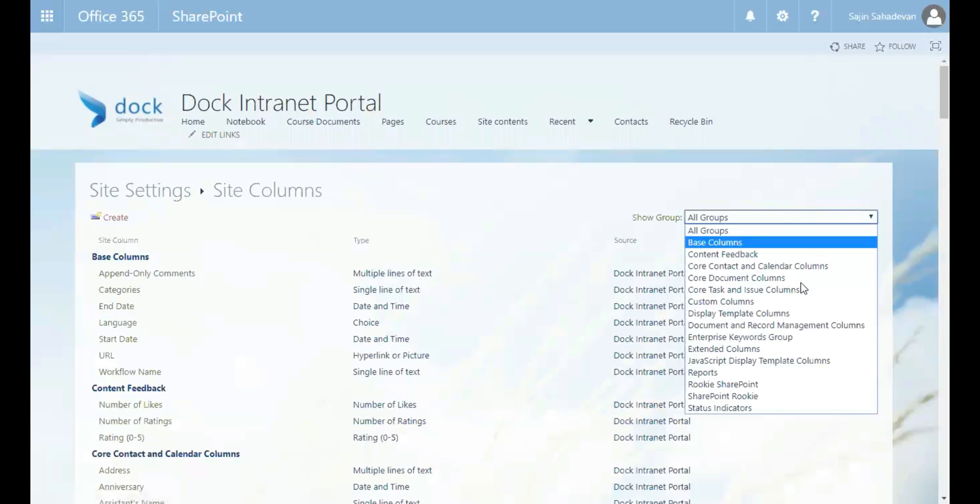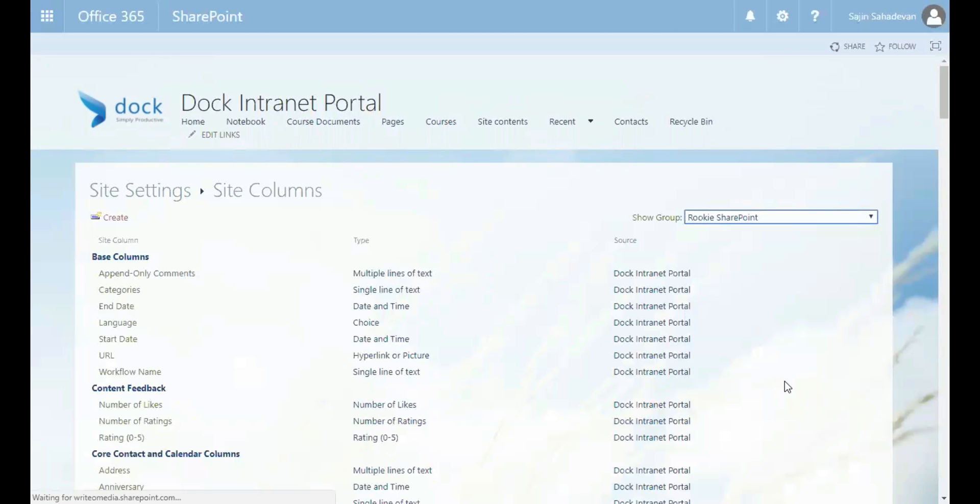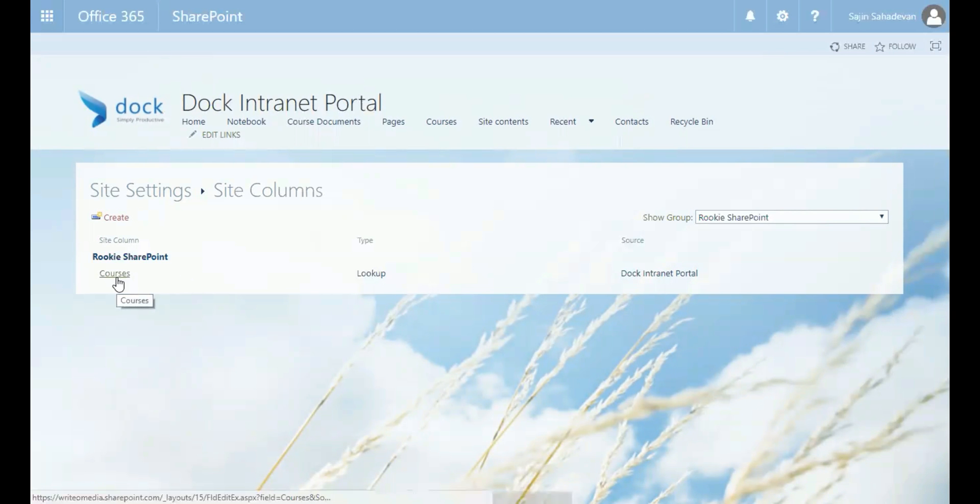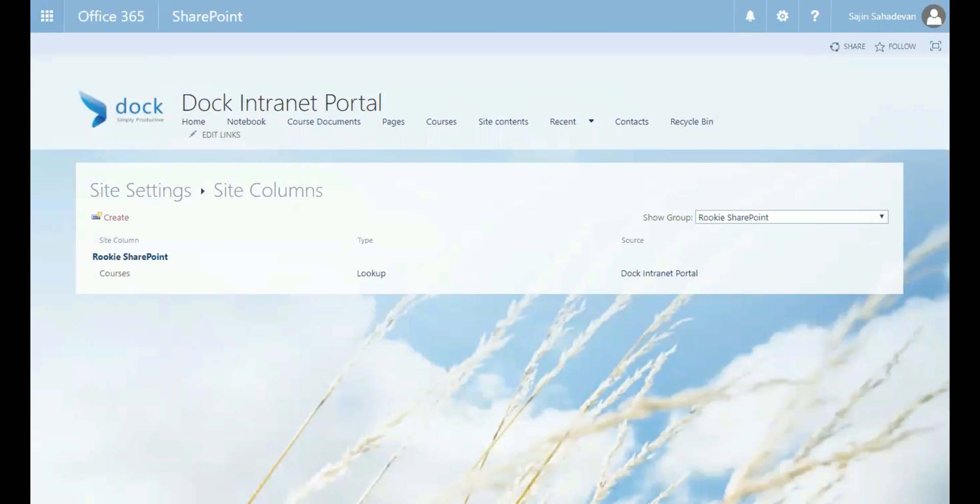Now let's click on the old groups. OK, now I have a new group called Rookie SharePoint and I have courses underneath that. That's a new site column.